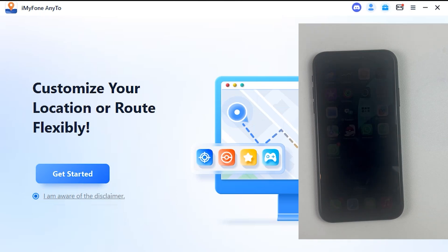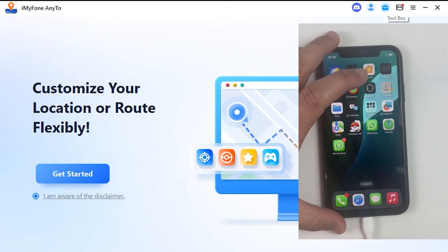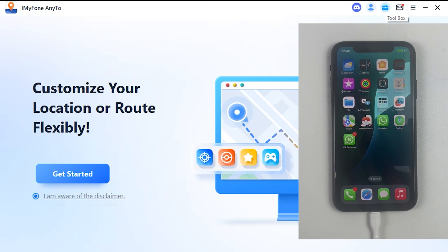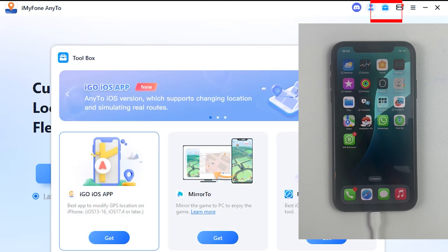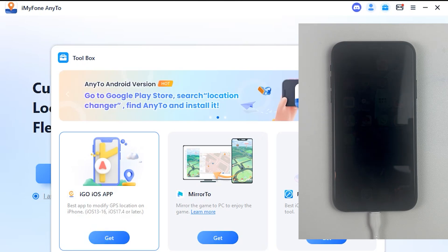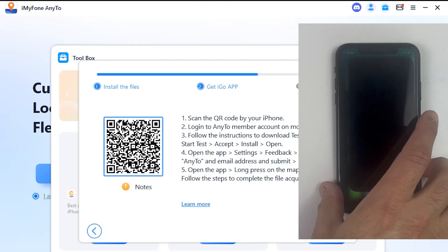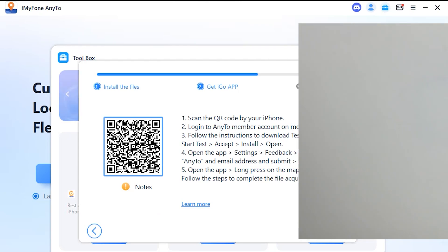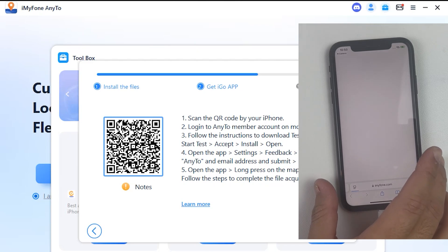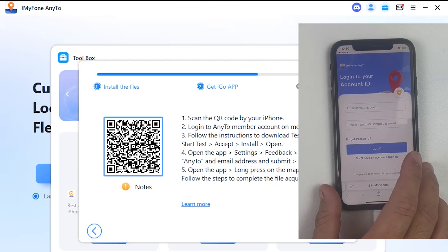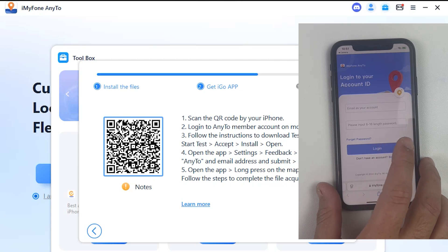If you have already downloaded iOS Location Changer on the desktop, open it and connect your iPhone to the desktop. This is just a one-time process. Once you're done with it, you won't need to connect your iPhone to the desktop again. Make sure Developer Mode is enabled on your iPhone. Then click on the toolbar icon to get the location spoofer app on your iPhone. Click the Get button on the left side, then scan the QR code to download the iGO Location Spoofer app. Open the camera on your iPhone and scan the QR code from the screen.